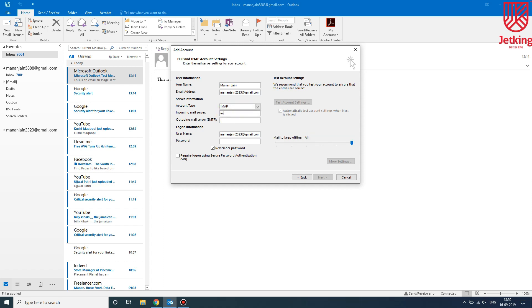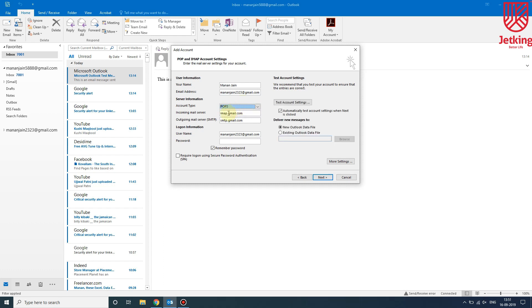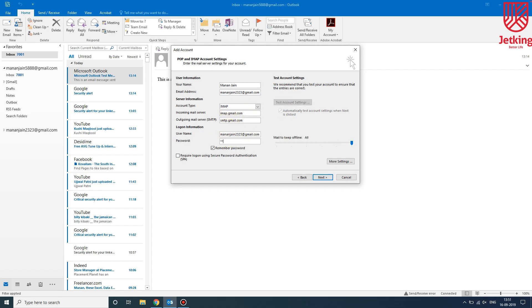We will type here imap.gmail.com and over here smtp.gmail.com. If you want to set up a POP3 account, you will select POP3 and write pop.gmail.com, but we will choose IMAP. Then you have to enter your Gmail password and click Next.